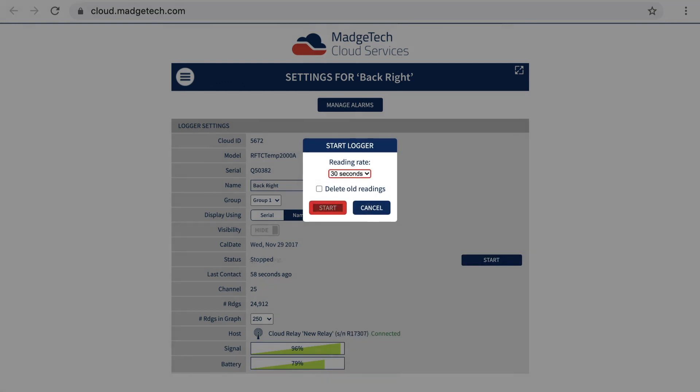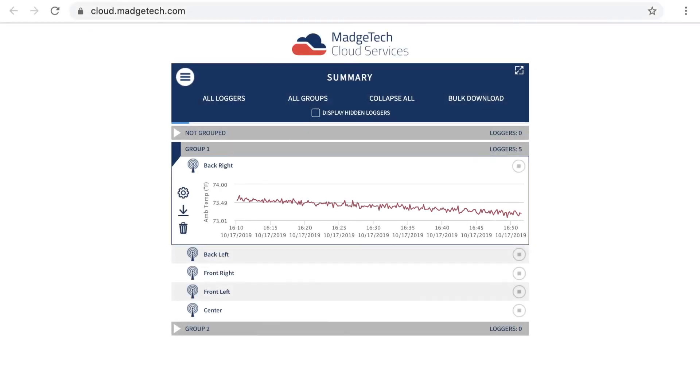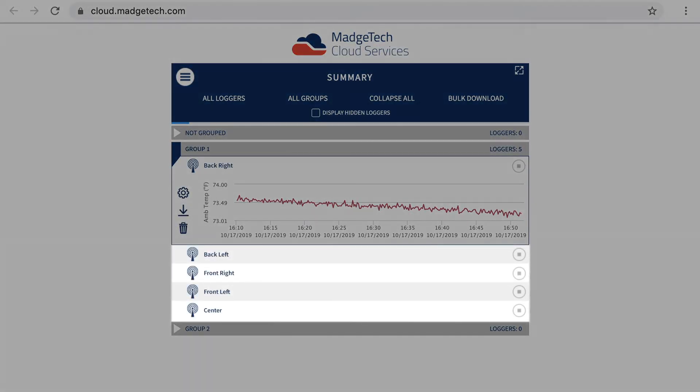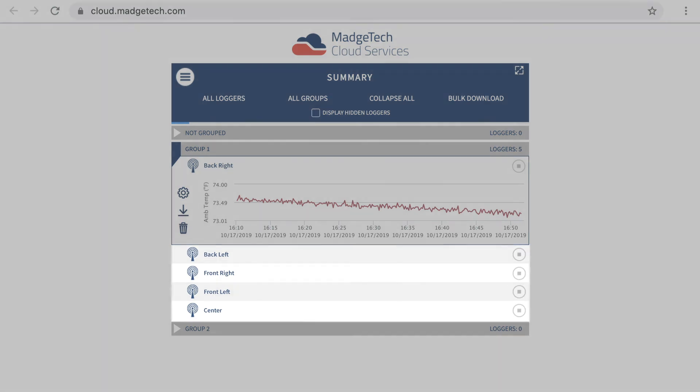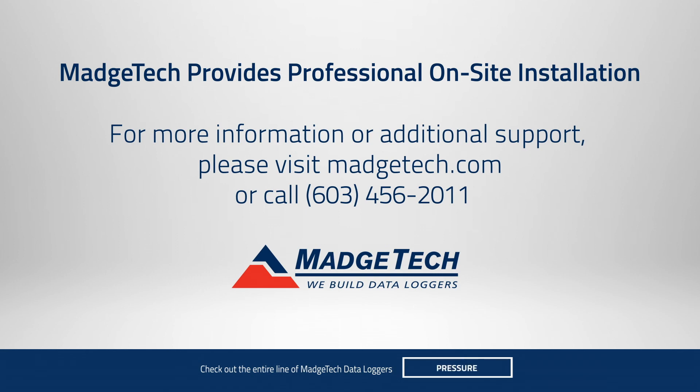Shortly after starting the logger, the graph located on the summary page will begin to populate. Repeat this process to start the other loggers within the network. The real-time data can now be monitored from anywhere in the world from any internet-enabled device from cloud.matchtech.com.